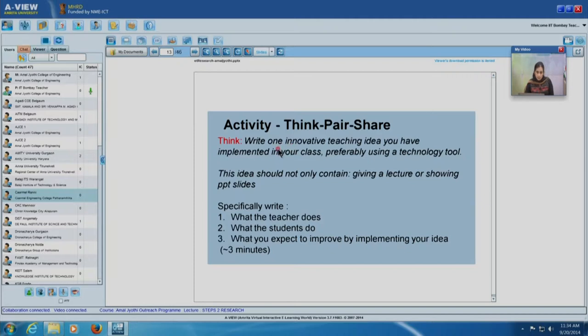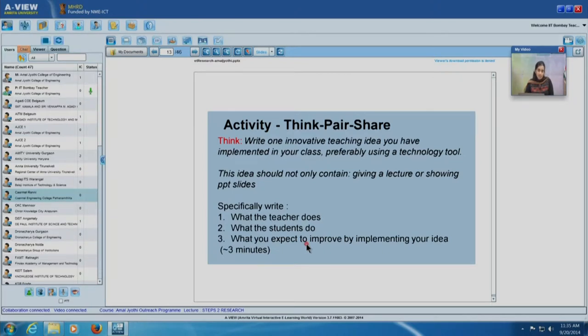In your notebooks, individually write one innovative teaching-learning idea that you have implemented in class, preferably using a technology tool. What is not allowed is giving a lecture or showing PowerPoint slides — that is standard and routine. Go beyond simply showing slides and beyond only using Moodle to upload assignments, as that is fairly routine. Think of something interesting that you did for a specific goal in class. Write what the teacher does, what students specifically do, and what you expect to improve. Take three minutes and write this down.